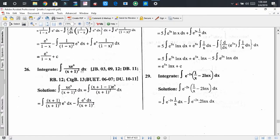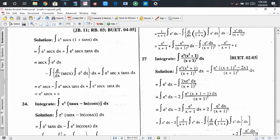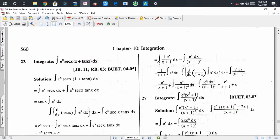The next is a very important problem where we find two functions. Arranging x as (x+1-1)·eˣ, the integral becomes: integration of (x+1)/(x+1)² · eˣ dx minus integration of eˣ/(x+1)² dx. We take 1/(x+1) as the first function and eˣ as the second function. Applying integration by parts, we get eˣ/(x+1) plus integration of eˣ/(x+1)² dx.